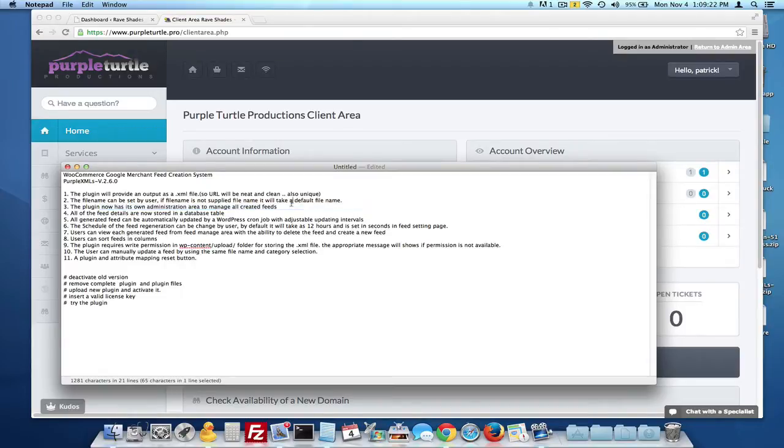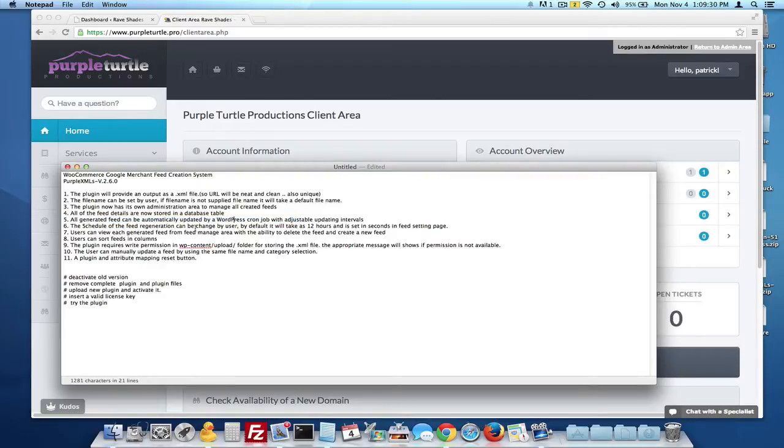We also have put in its own administration area. You're going to see that when we get into the installation. They can be automatically updated by the WordPress cron job. You set the time. It's set automatically for 12 hours. You can set this to 24 hours, an hour.